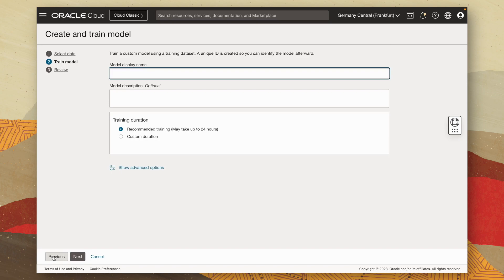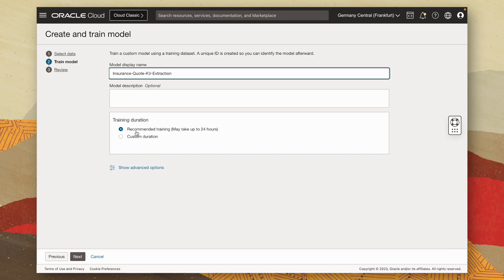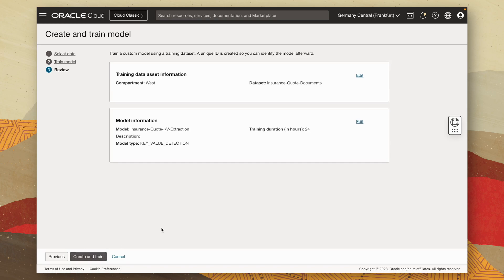I can then give it a name. So let's call this insurance quote KV extraction. And then I can choose the training duration. I'm just going to stick with the recommended training. This could take up to 24 hours. But because our data set is only 10 documents, it won't go anywhere near that. We're looking at around 20 minutes. So I'm going to go ahead and click on next and then create and train.